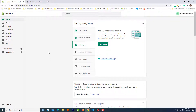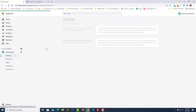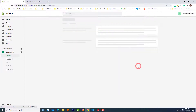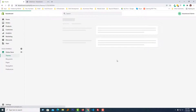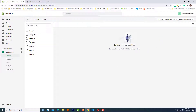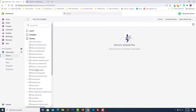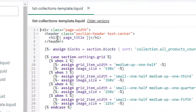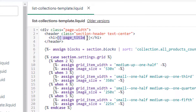Here is my Shopify admin panel. I am going to click on 'Online Store', then click on the 'Actions' button, select 'Edit Code', and from here I am going to open the sections folder, then open the list-collections template dot liquid file.